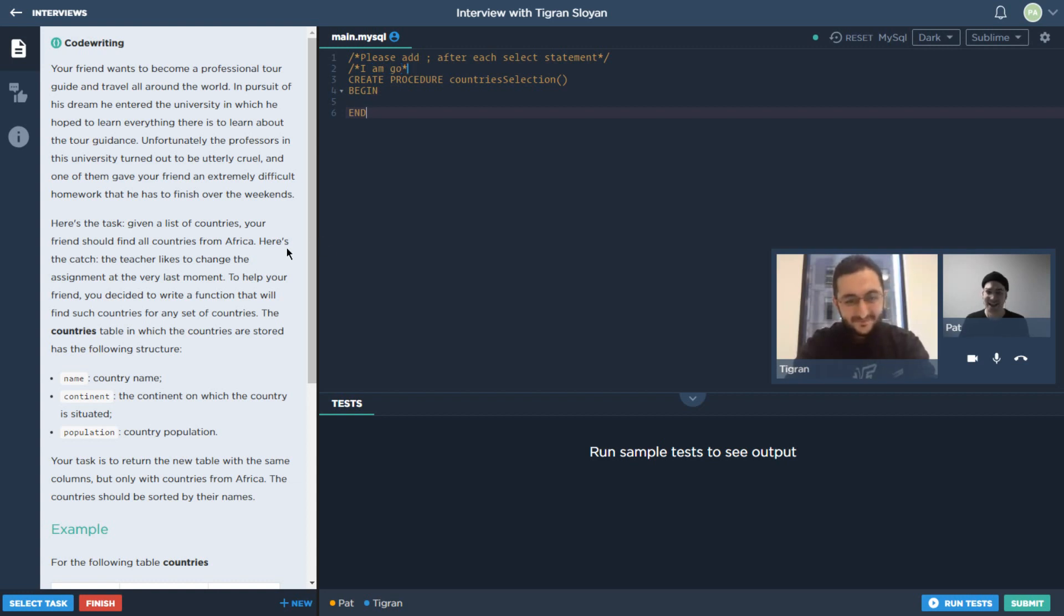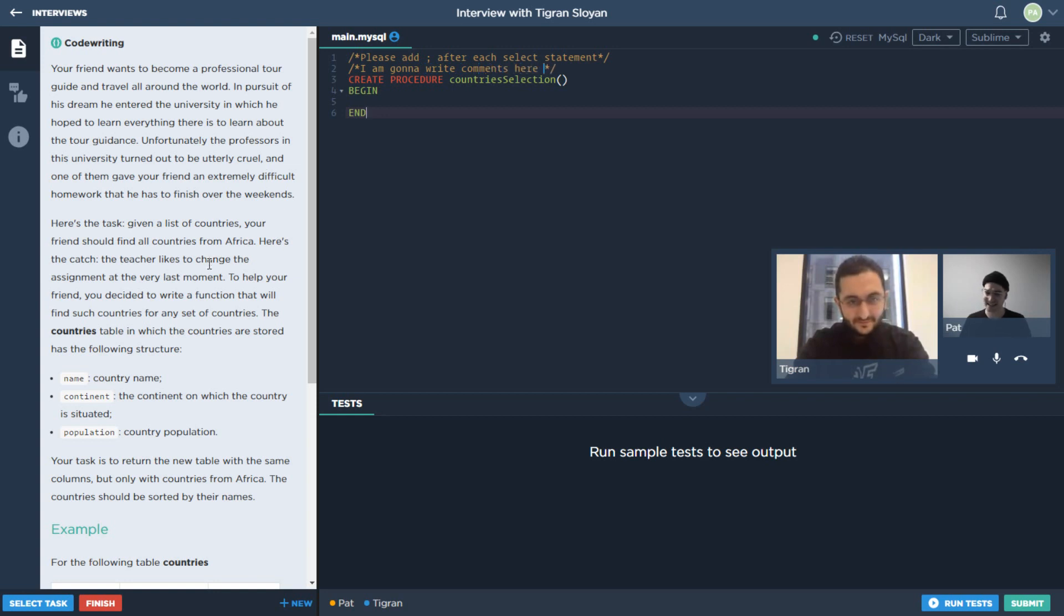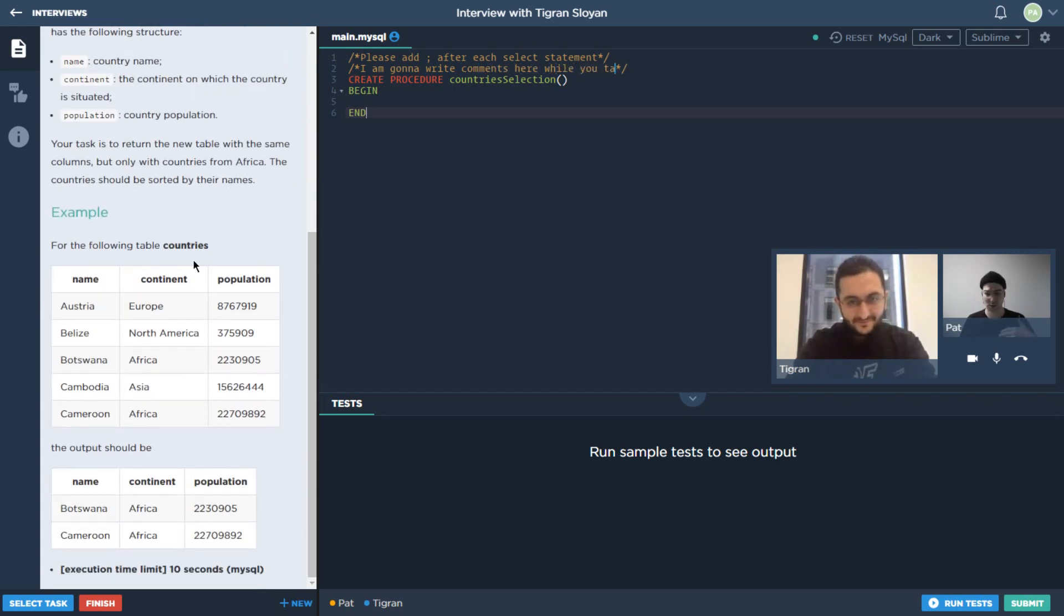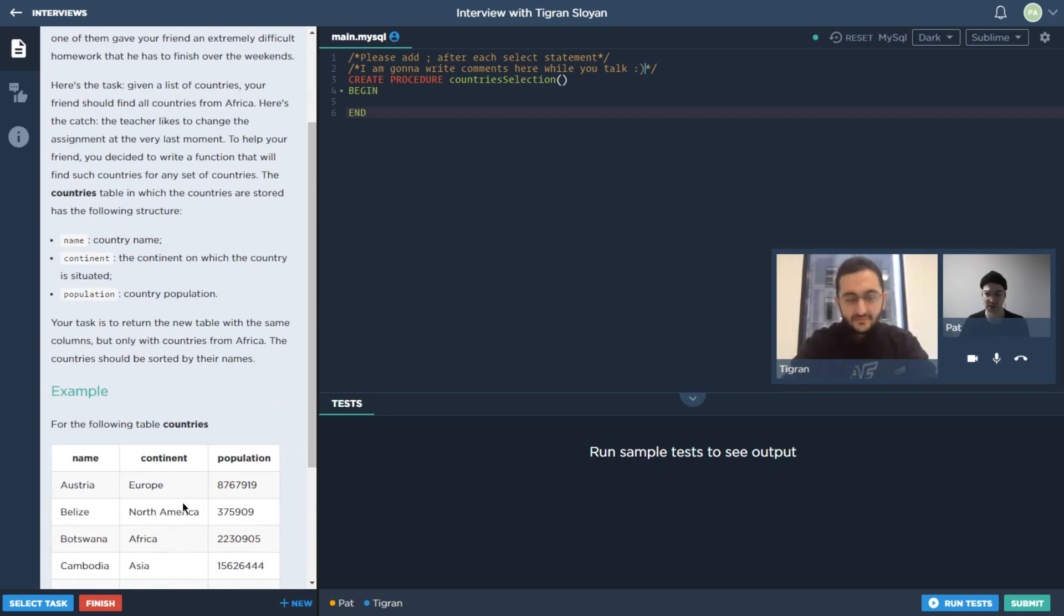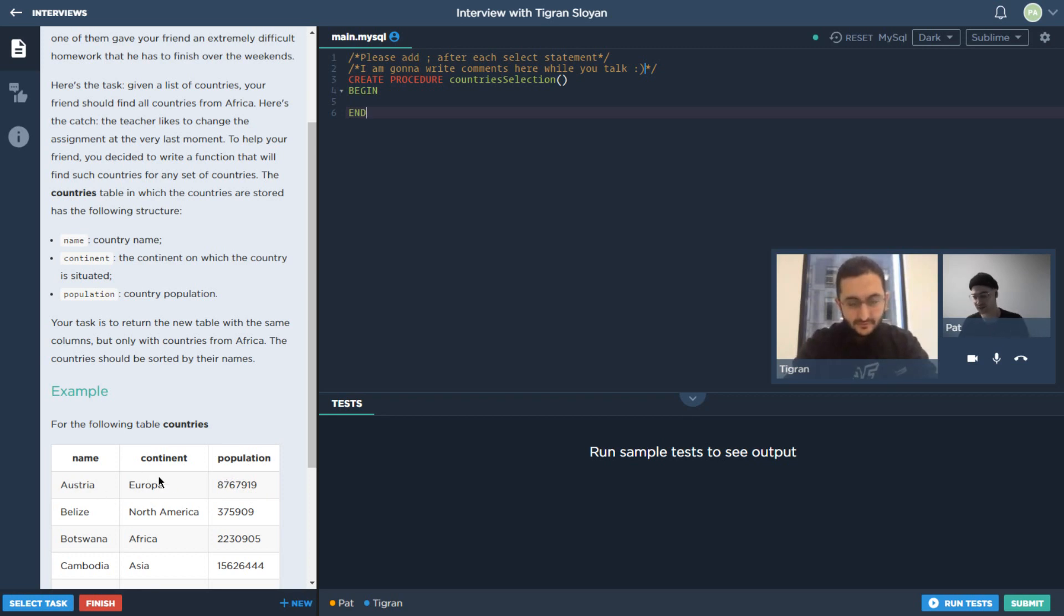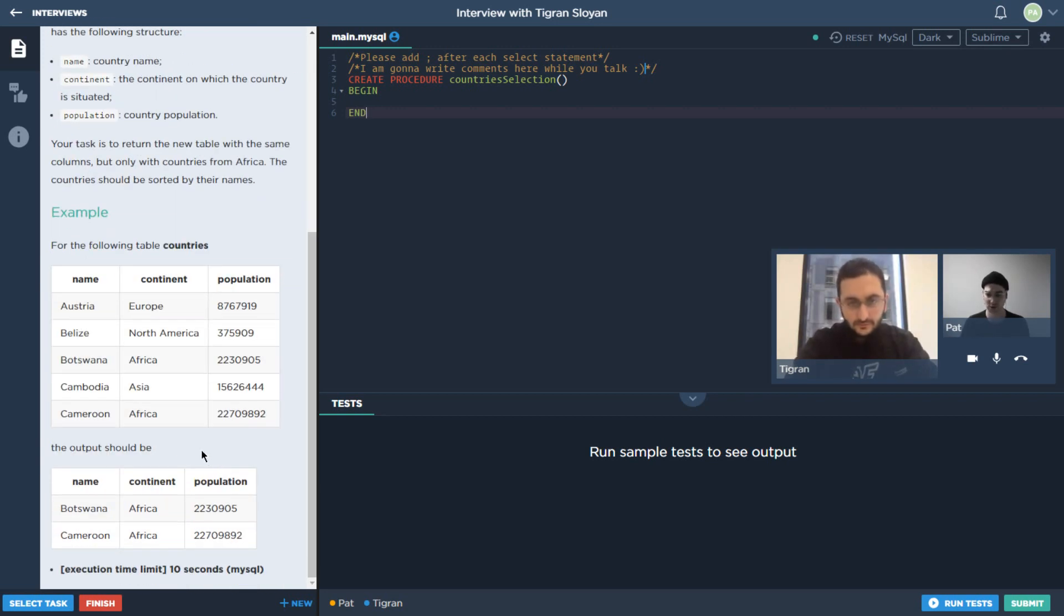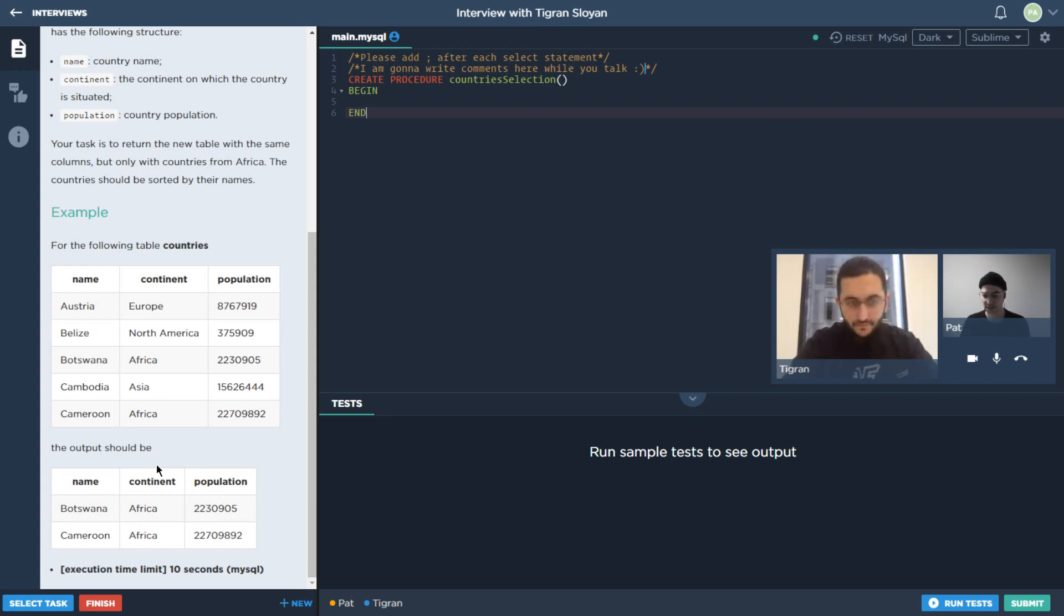Right away we've got our description over here. The idea is that we've got this task where we're given this table of information. This has to do with countries, the continent they belong to, the population they have, and we basically want to filter them. We want to only be looking at the countries that are within Africa.